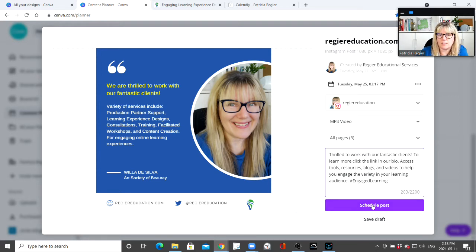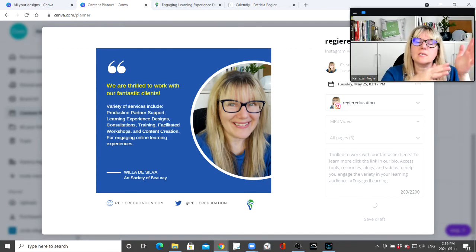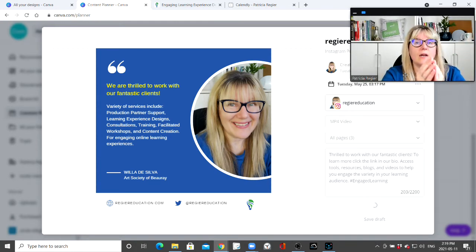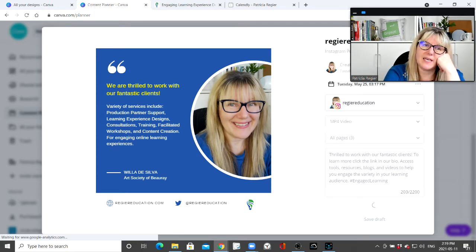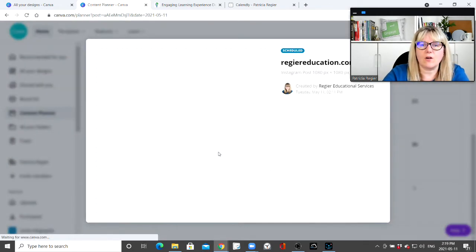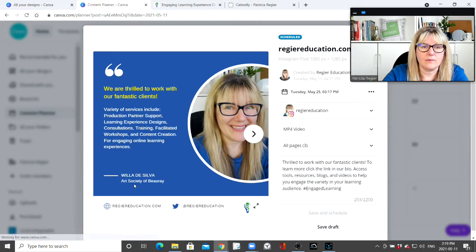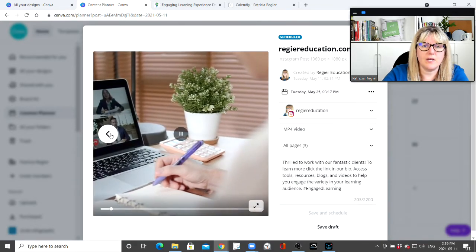This time I'm going to choose all three pages, destination Instagram. I might be able to go back in and edit it, but let's click 'Schedule Post' and see what happens. With a video, from my testing so far, it looks like I can use one design for one post. This is also a tool that likely continues to evolve.